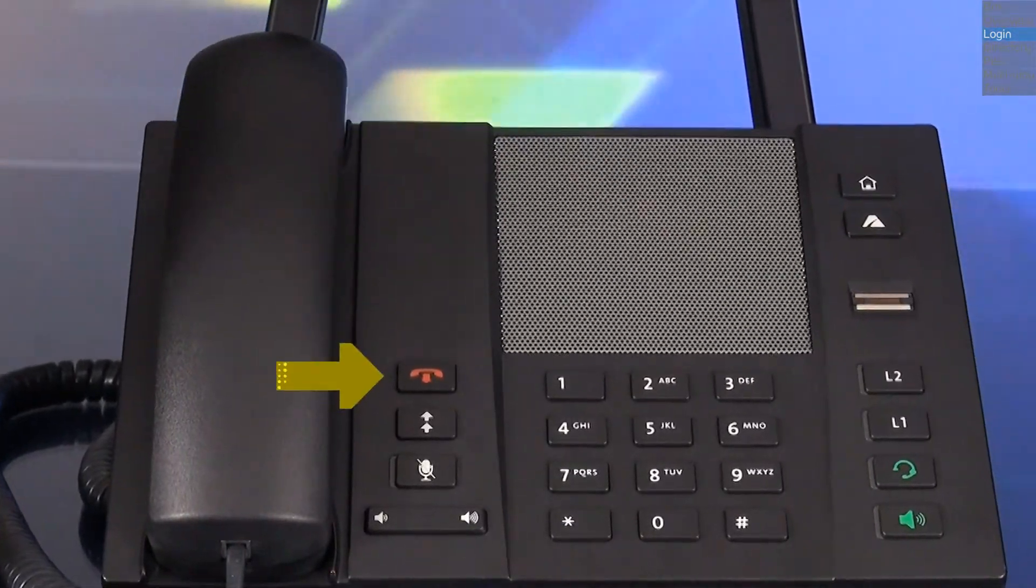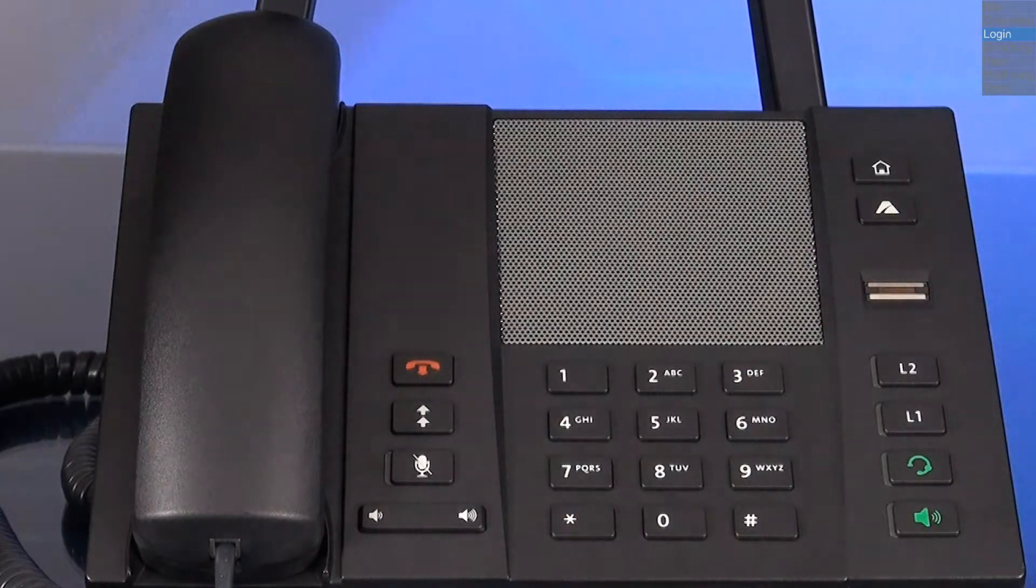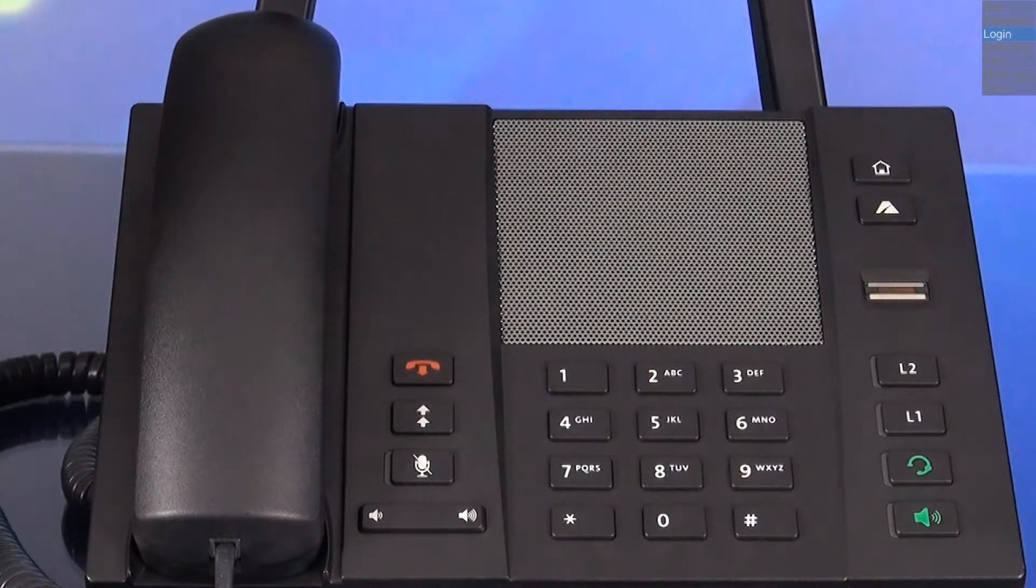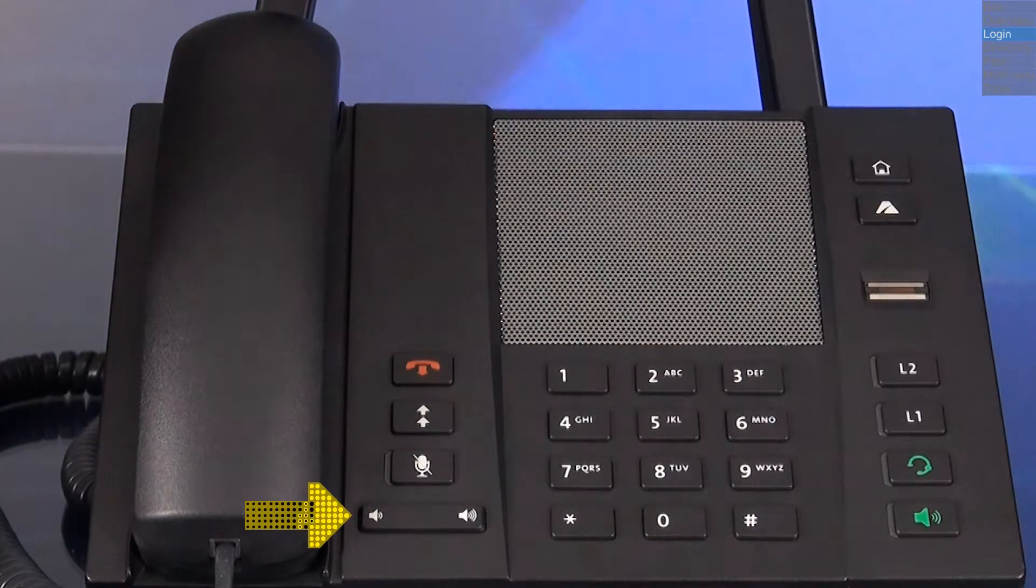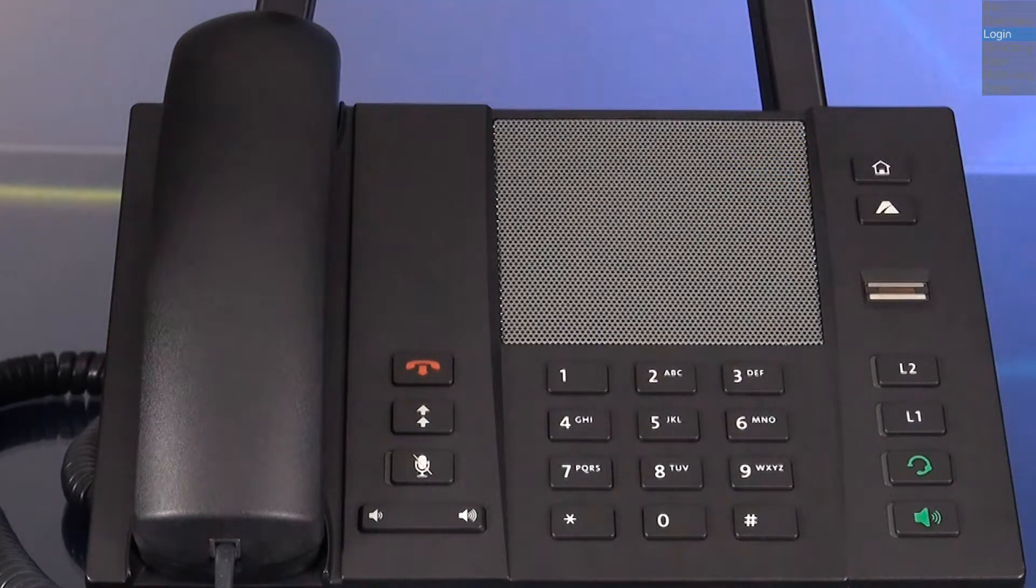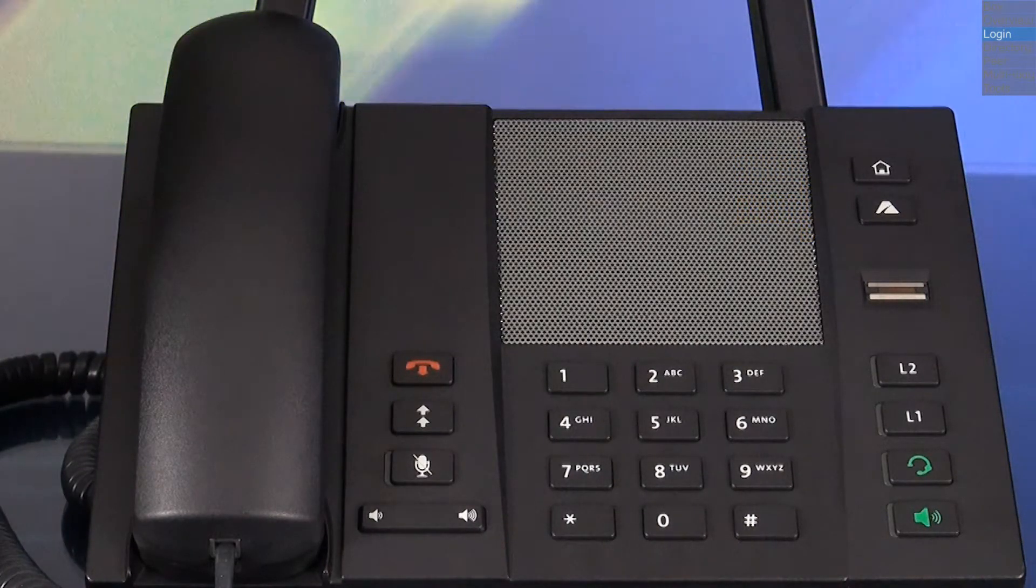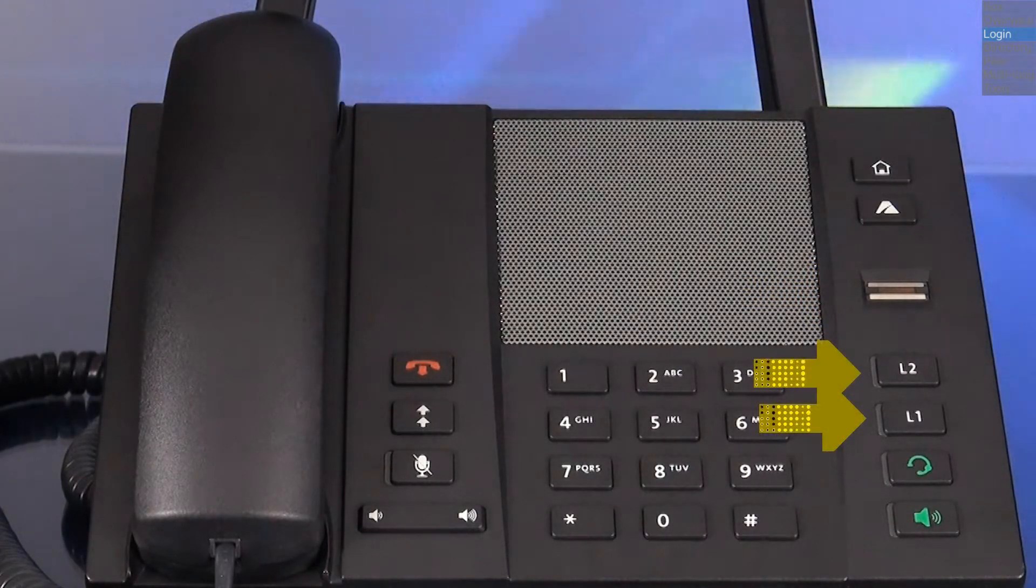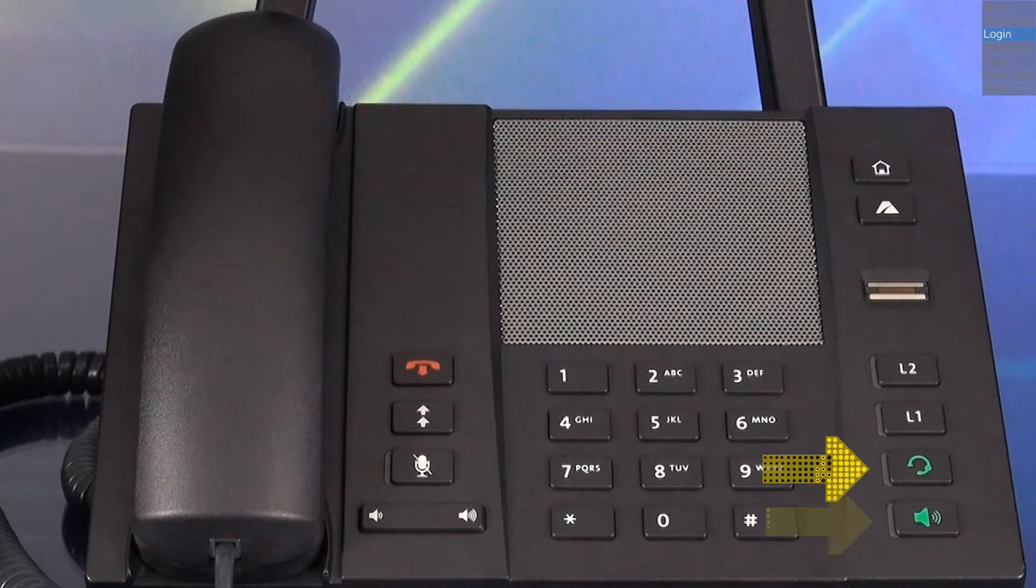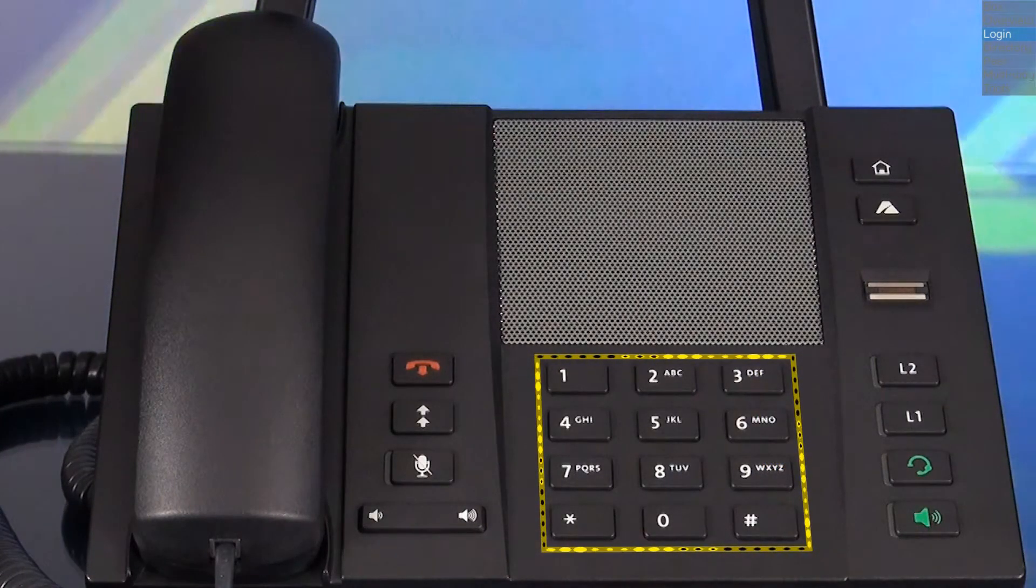The goodbye key is used to end an active call. The redial key redials a previously dialed number. The mute key. Volume control key. The home key, which opens the home page. The apps menu key, which opens the apps menu. The biometric fingerprint reader. Two line keys. A headset key. A hands-free key. And a standard dial pad.